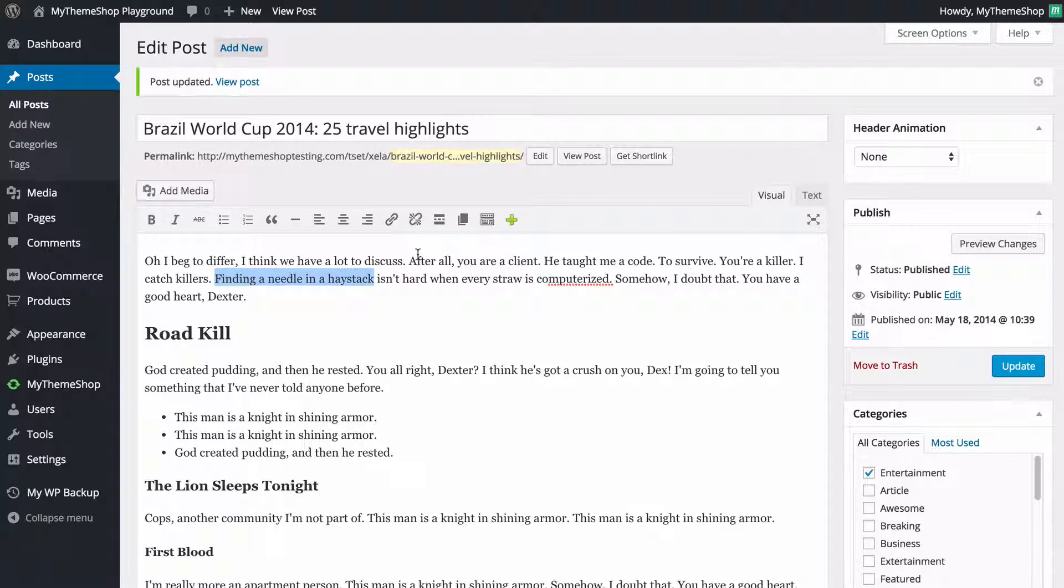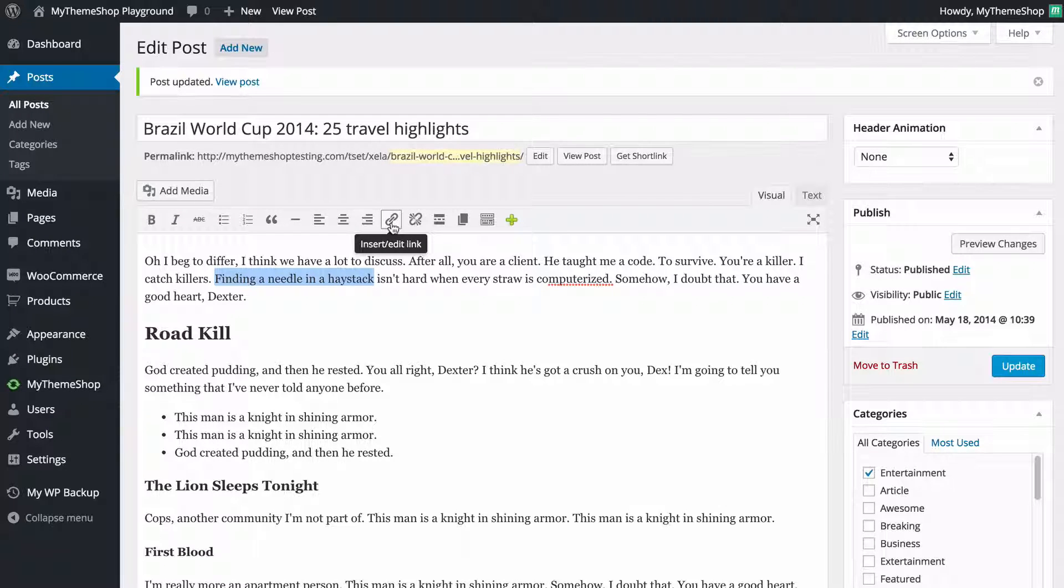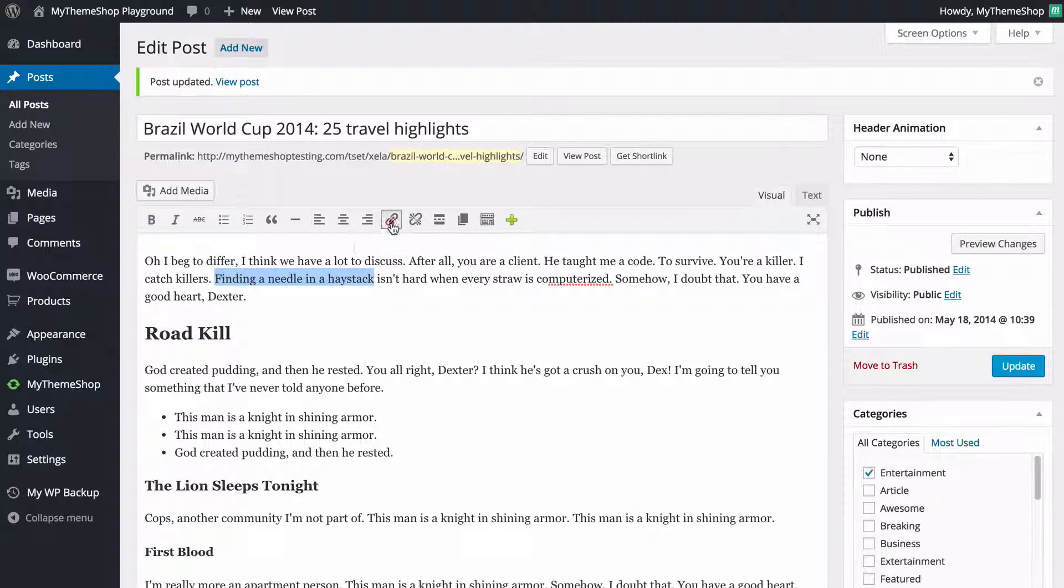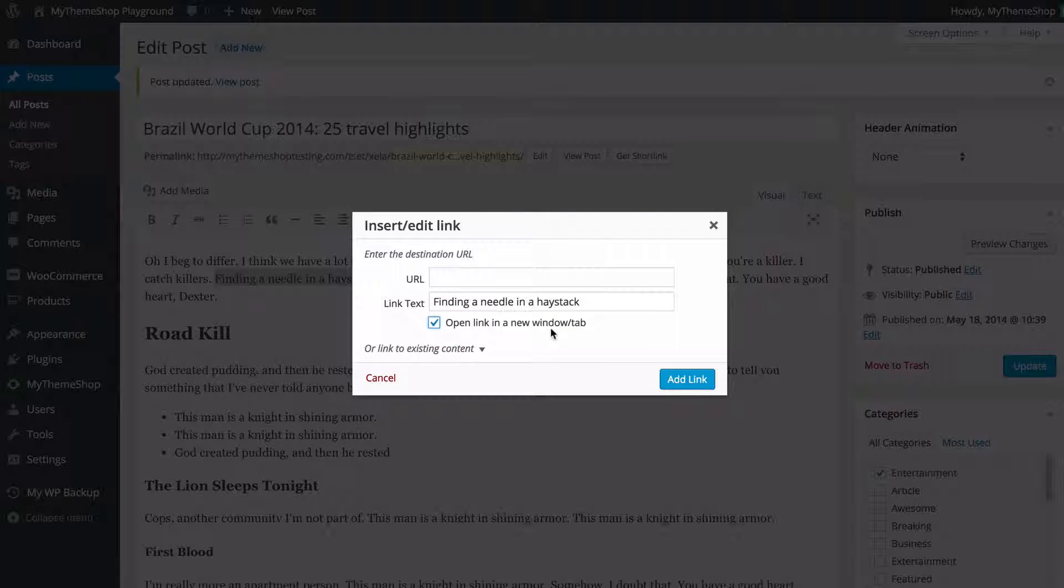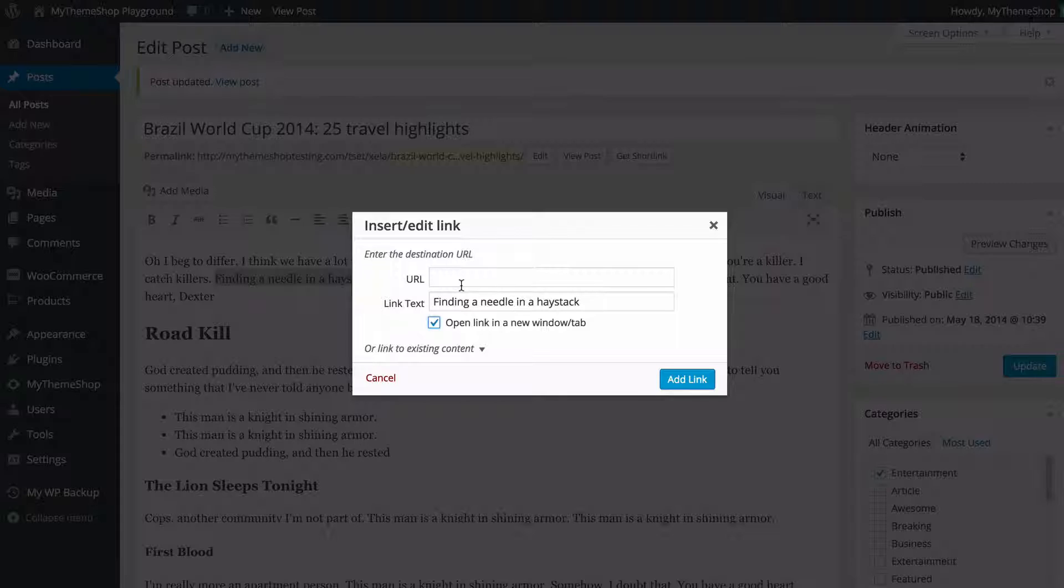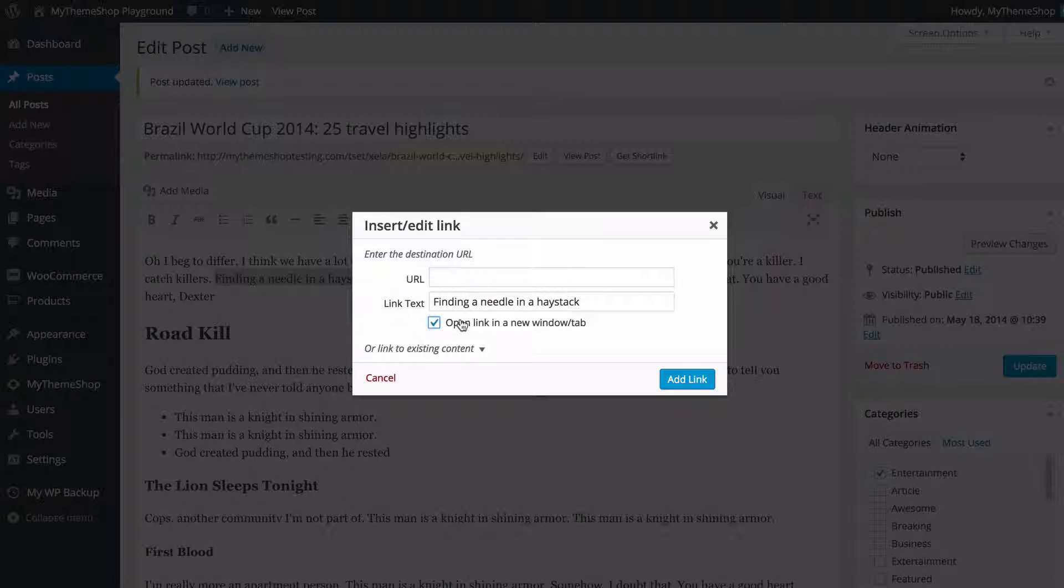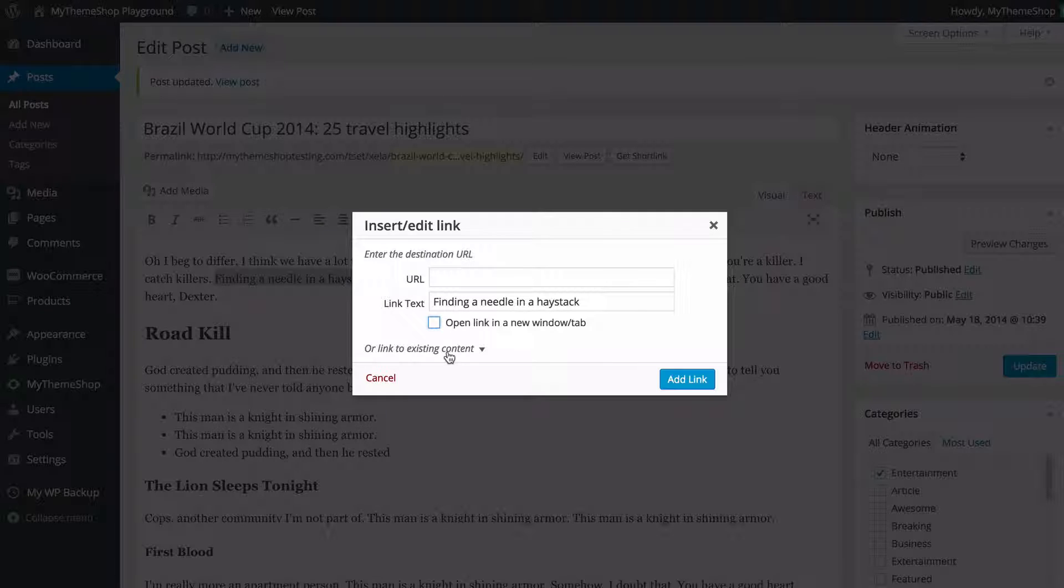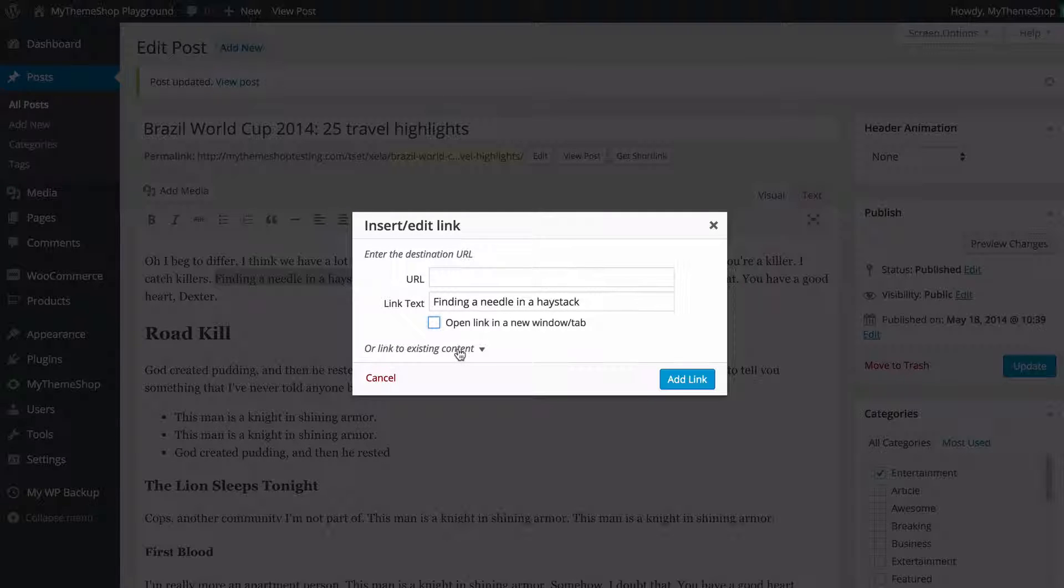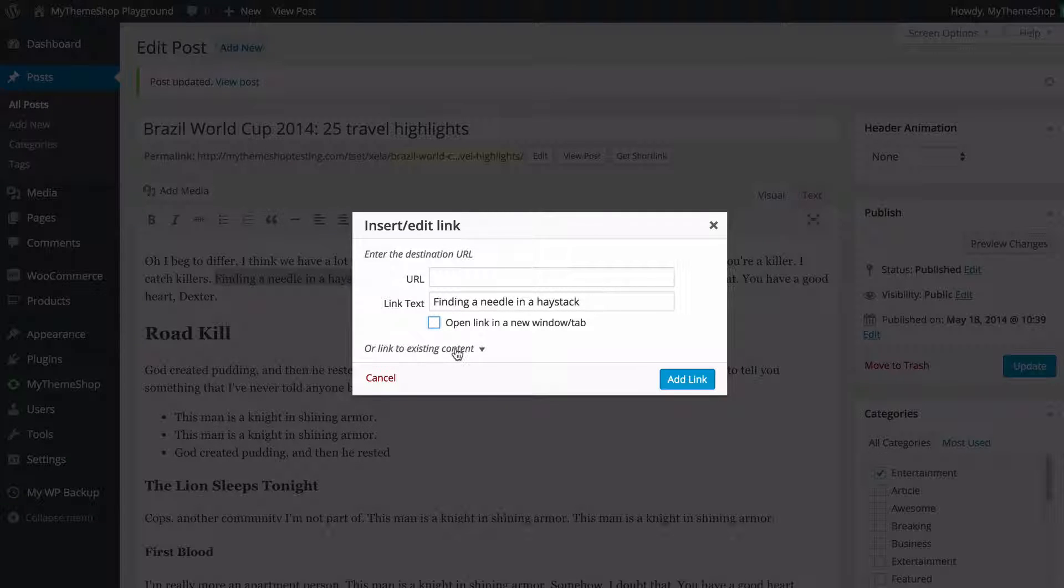WordPress has a couple of extra features there which make this even easier to use. If I just click insert link again we can see we can choose whether to open the link in a new window or tab and you might want to do this if you don't want your visitors to be taken away from the page that you're showing them or you can link to existing content that you've published on your site already and this just makes it really easy for you to use.